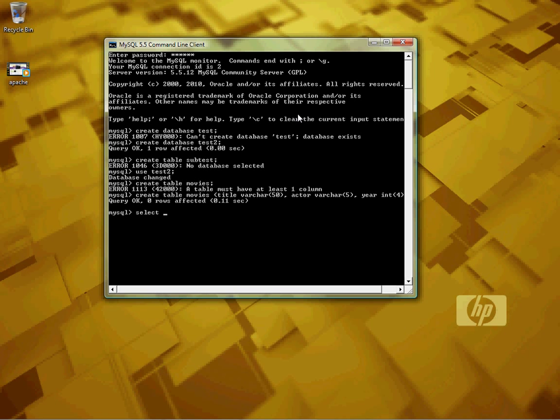Let's see what I have. The asterisk represents all, so it will select everything from movies. Oh, I need to insert the data.